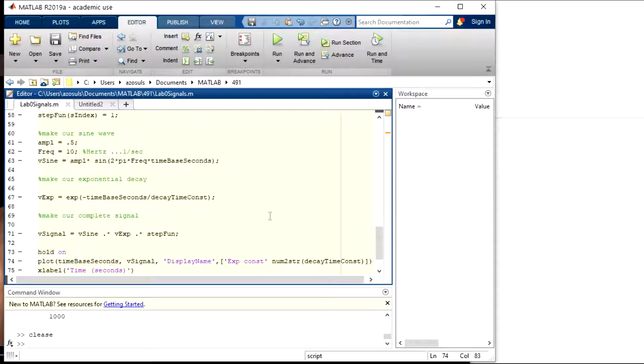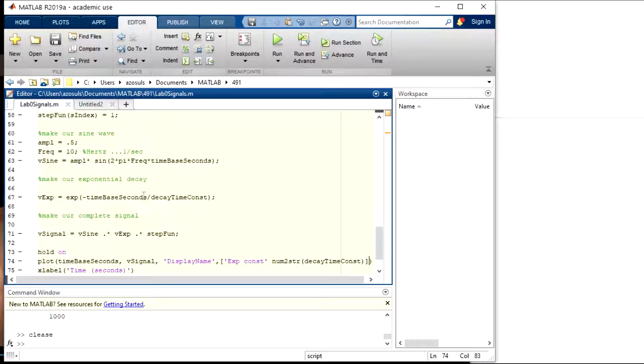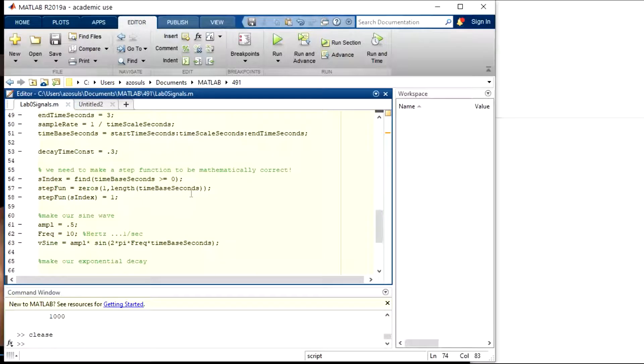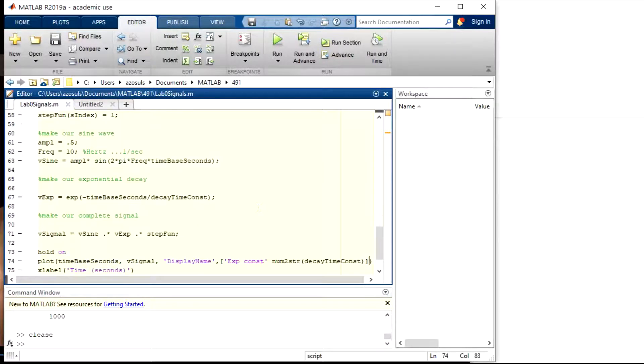Then we have our exponential decay, which is an exponential function, and we have the negative of the time base in there because we want to decay. Then we divide that by the decay constant up here, which is 0.3, and the decay constant tells us how fast it's going to decay down towards zero.